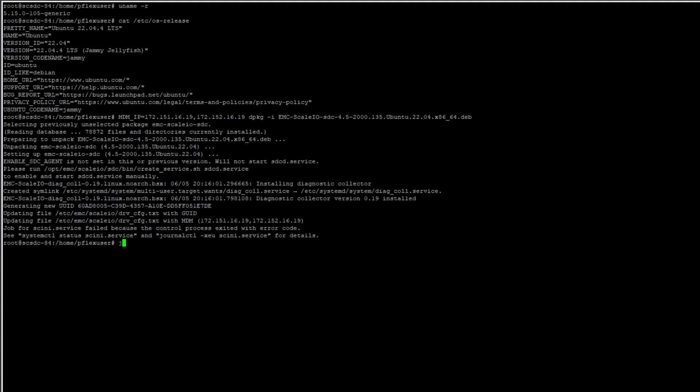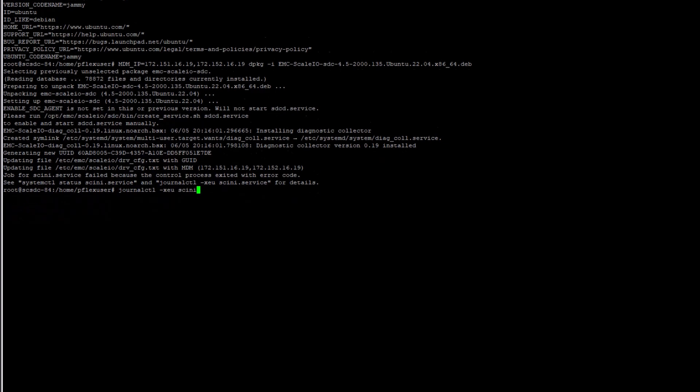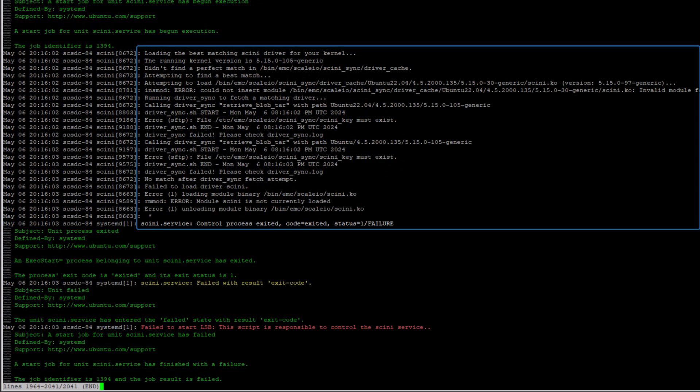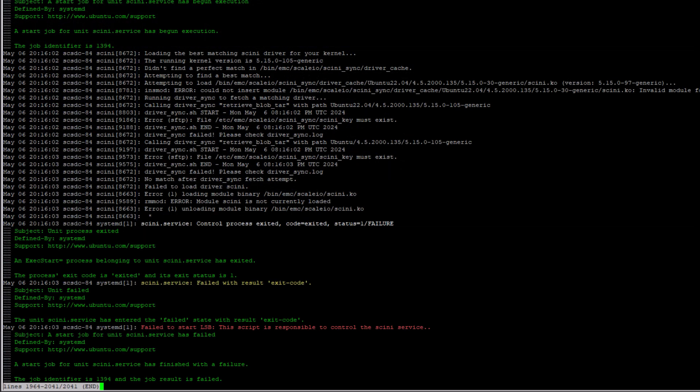Next, I will view the log for the SDC service using the journalctl command. The SDC service shows that the SDC driver was not a match, and that the perfect match could not be found.